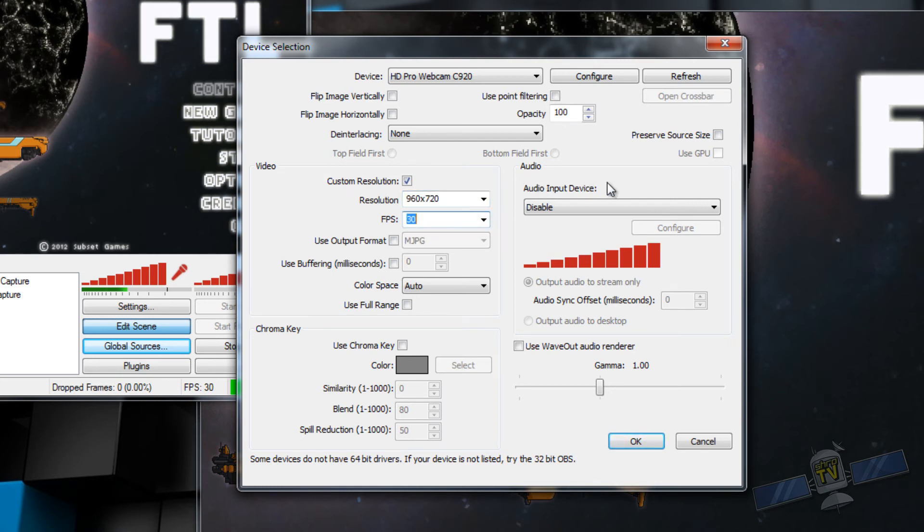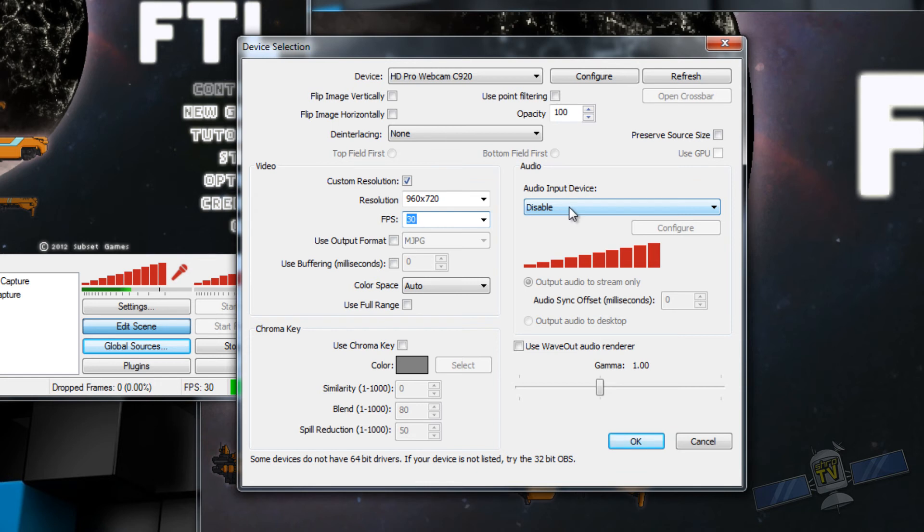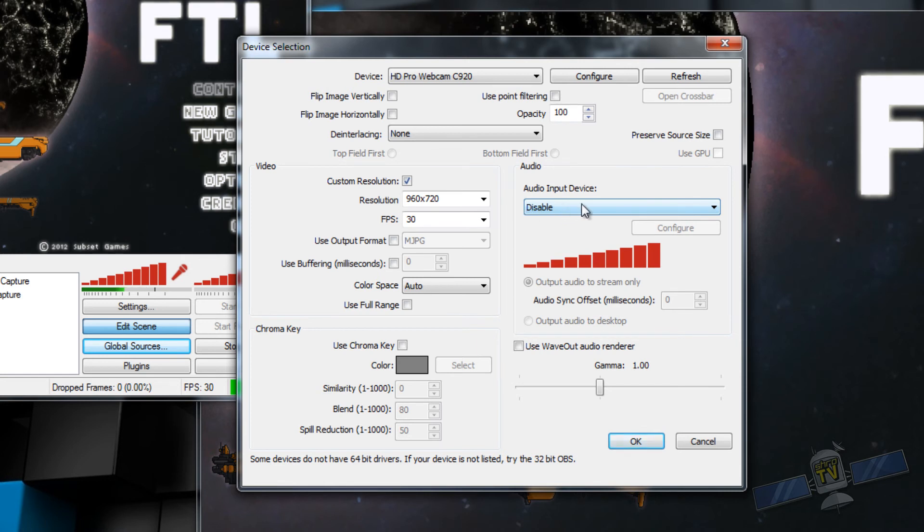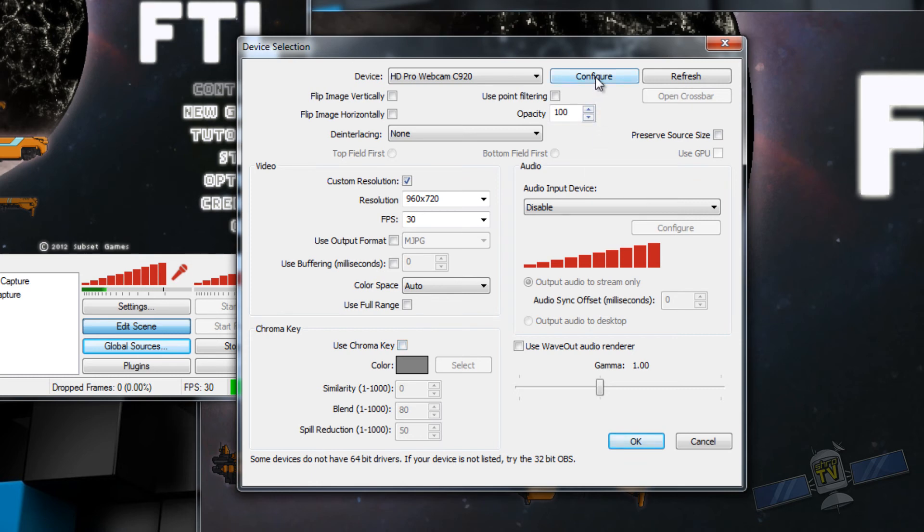You can flip your image horizontally or vertically if desired. Point filtering, opacity, de-interlacing, just look that up, I'm not going to explain it. Custom resolution, I always use a square resolution. It's just a personal preference, but you can use any resolution you'd like. Your FPS should be as high as possible. Mine's at 30. Audio input device, I recommend always having this disabled.